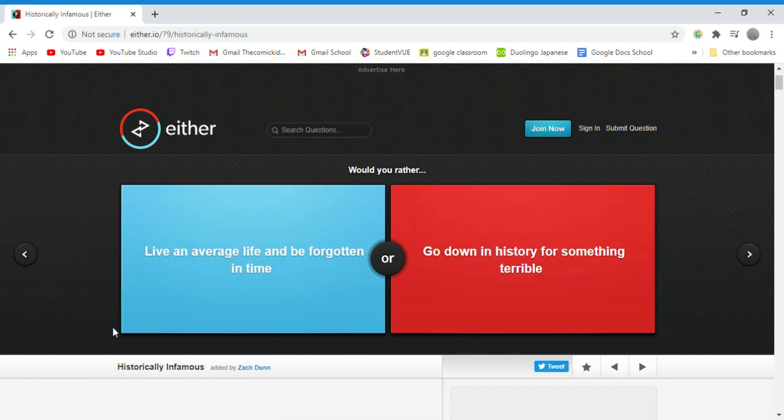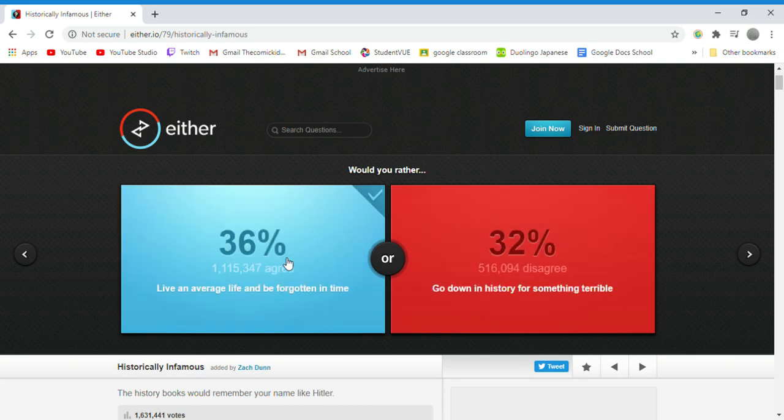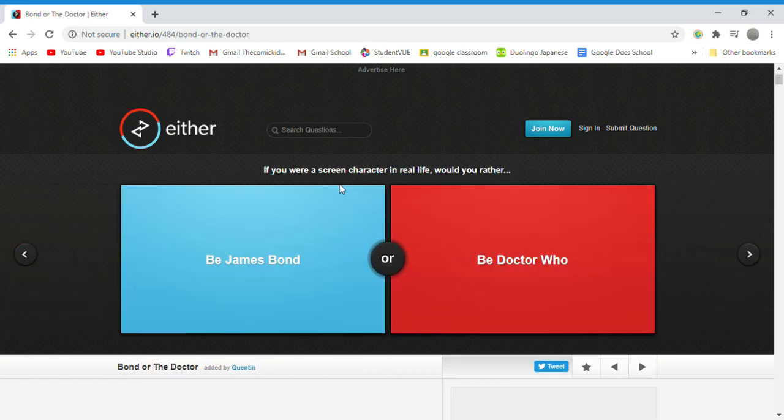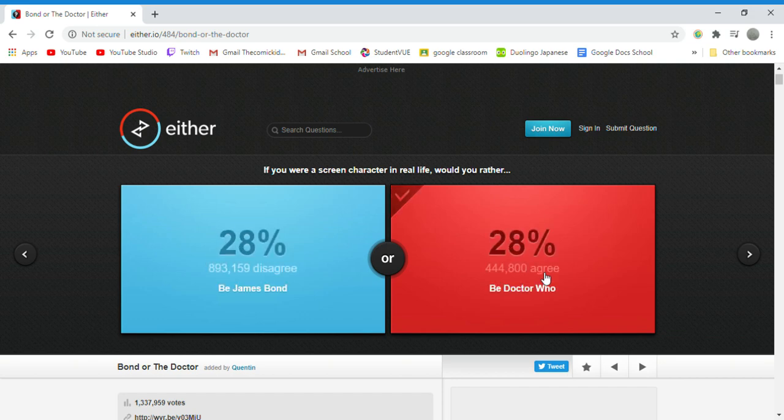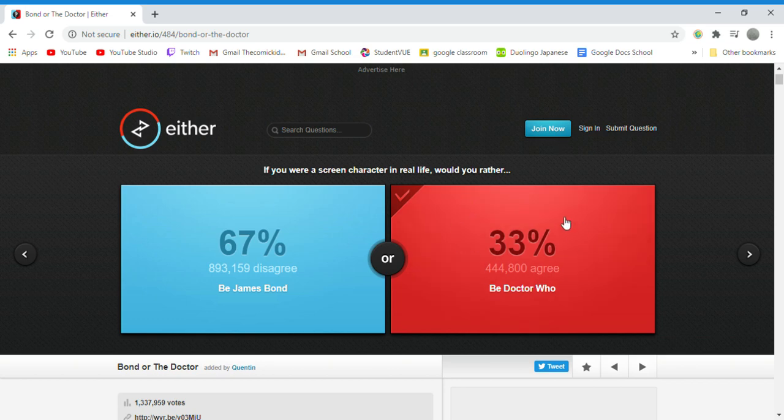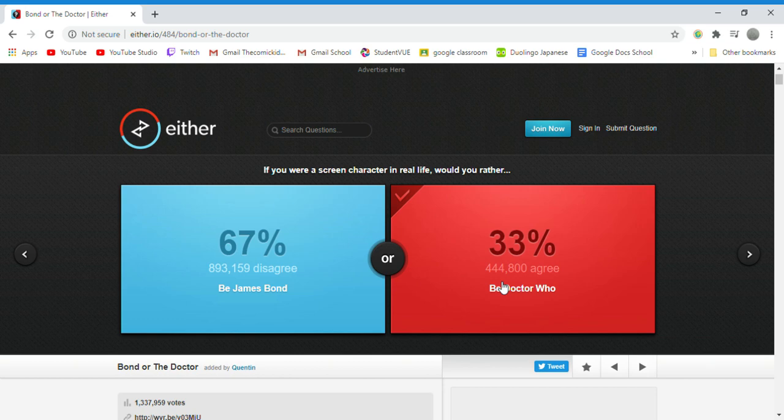Would you rather live an entire life and be forgotten in time or go down in history for something terrible? Forgotten. Most people do it anyway, it's fine. If you were a screen character in real life, would you rather be James Bond or be Dr Who? Dr Who because at least I know something about him. I know a little bit of Dr Who. The only thing I know of James Bond is bond, James Bond. And that's it. But with Dr Who I know he has multiple lives, there are multiple doctors, each doctor has a TARDIS, and each doctor has a female sidekick or something like that.